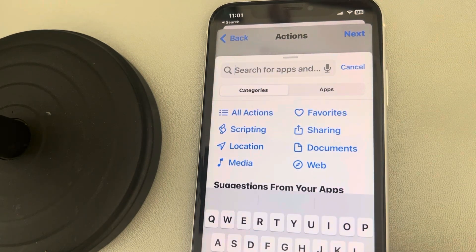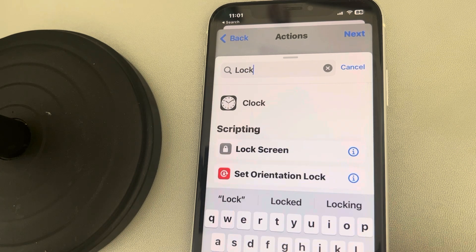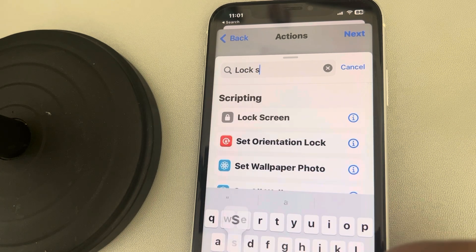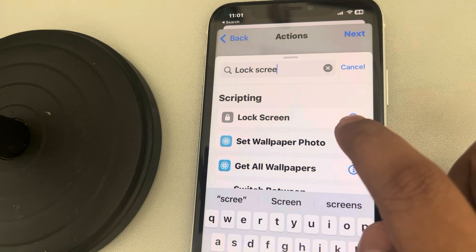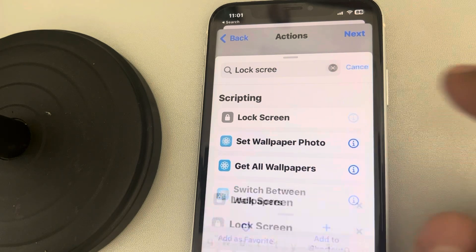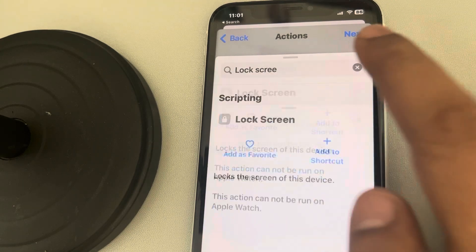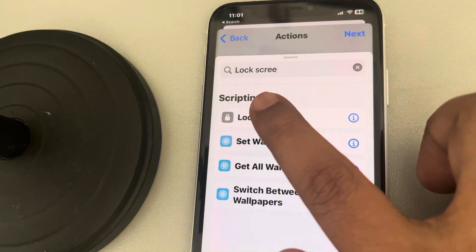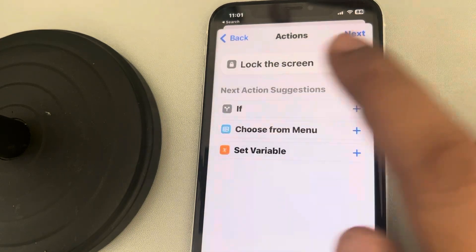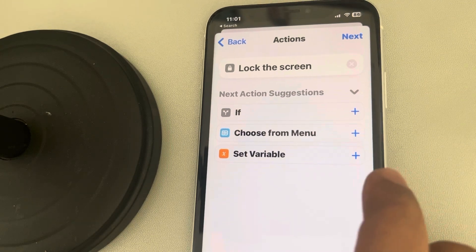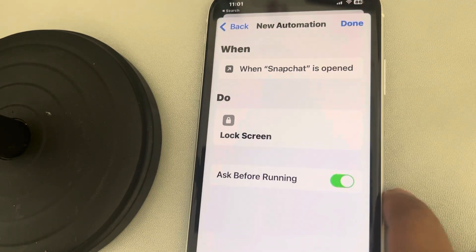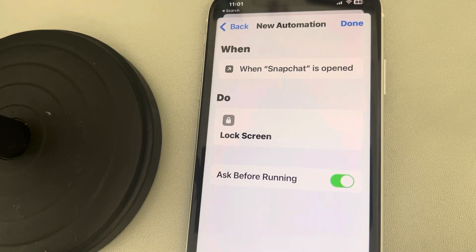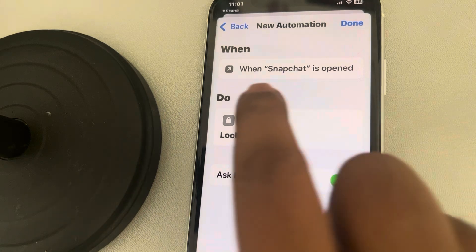Now search for 'Lock Screen' and select Lock Screen.